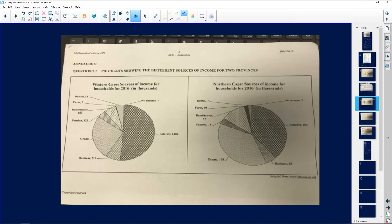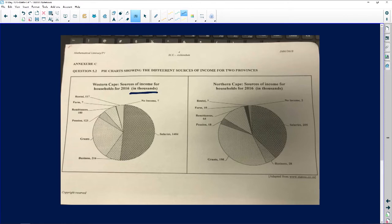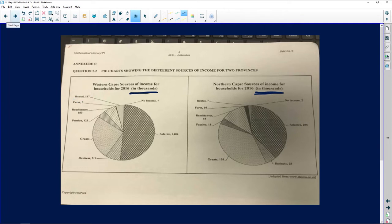An important thing to highlight is that the money written here is all in thousands. So if it says 117, that 117 is actually 117,000.